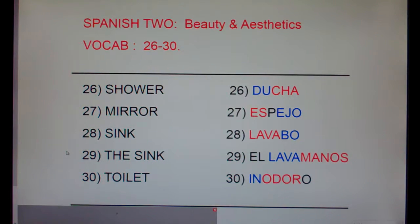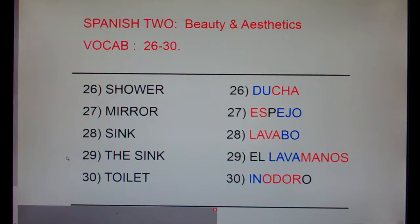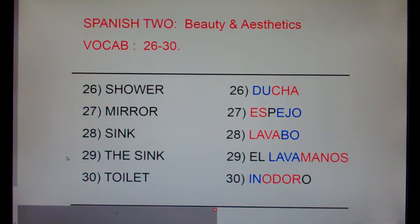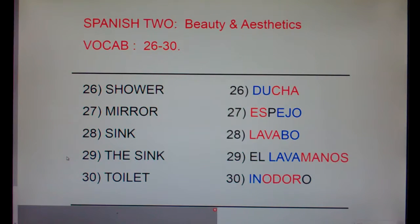Twenty-nine: the sink, el lavamanos. And thirty: toilet, inodoro.